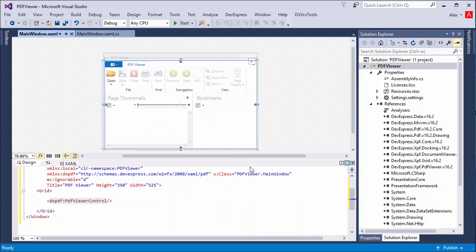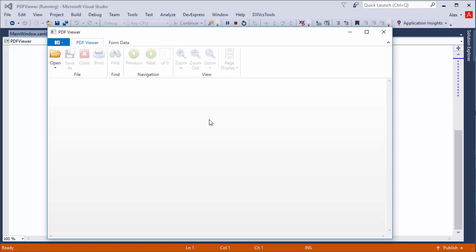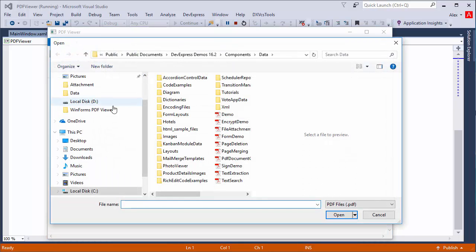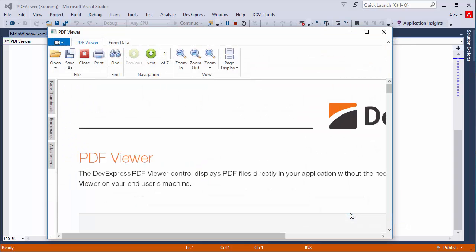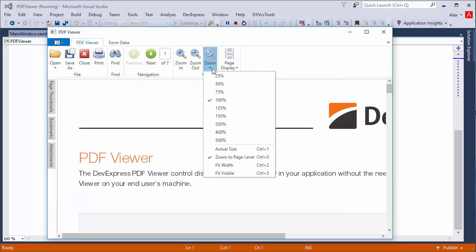Let's run the application and take a look at the features. Click the open button to add a PDF file. I'll use the zoom button to get the right zoom level.